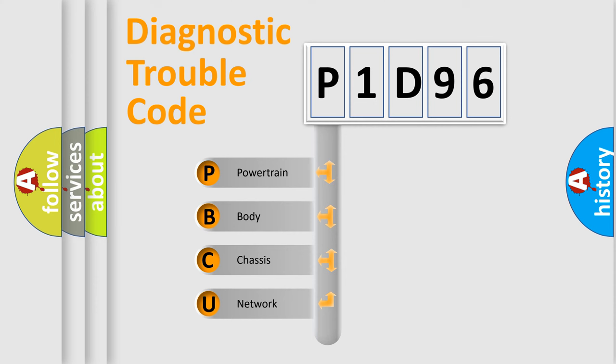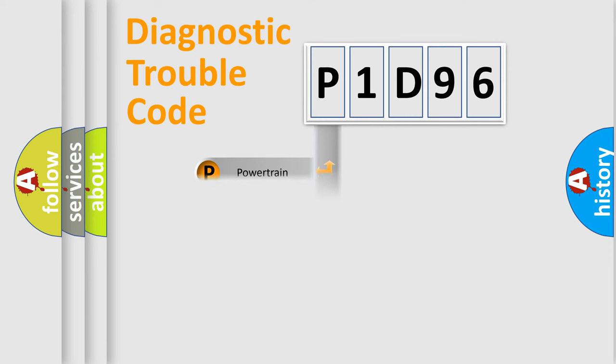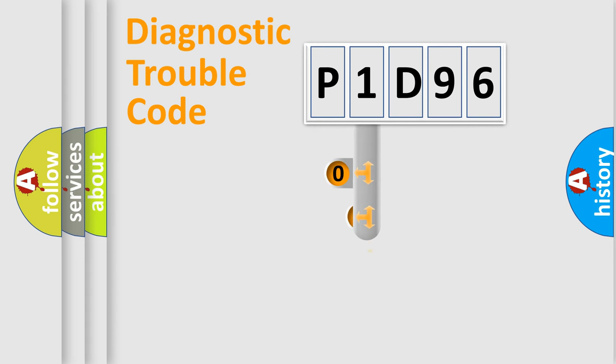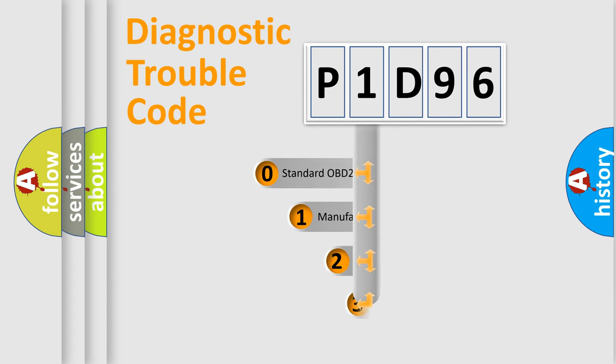We divide the electric system of automobile into four basic units: Powertrain, body, chassis, network. This distribution is defined in the first character code.